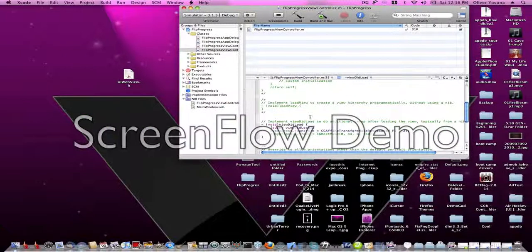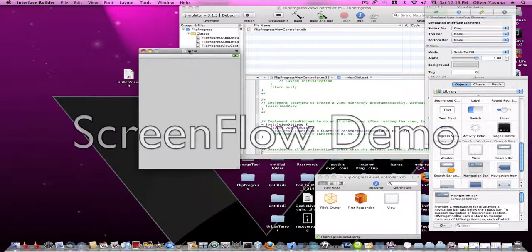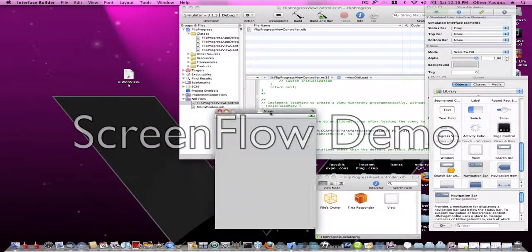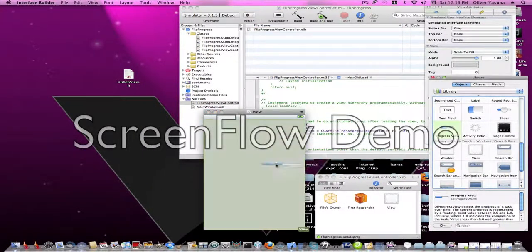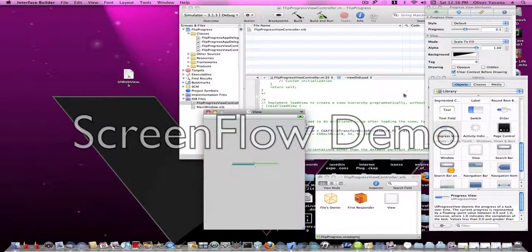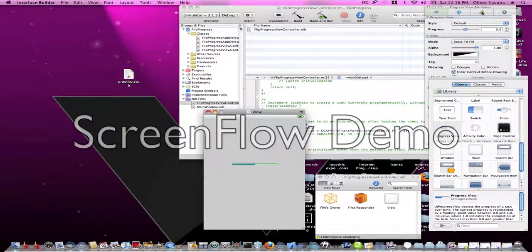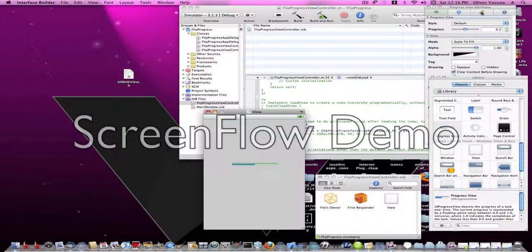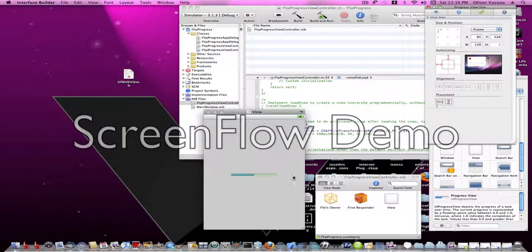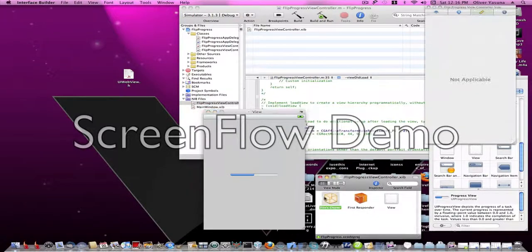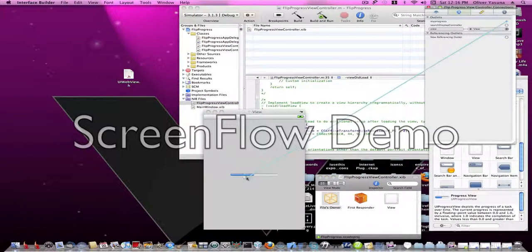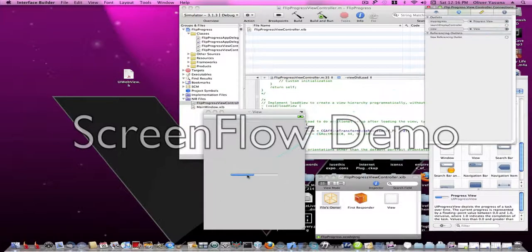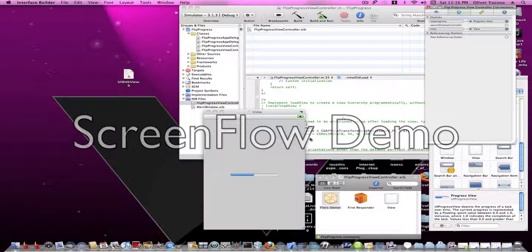Now we're going to go ahead and build our interface. If you add a UI progress view from the library to your view, let's just center it. Now we have to click on files owner, go to connections, and drag my progress or whatever your outlet was onto the UI progress view and save.